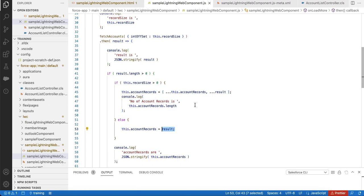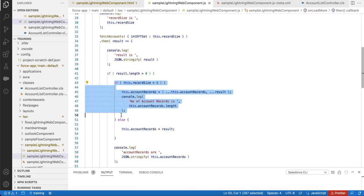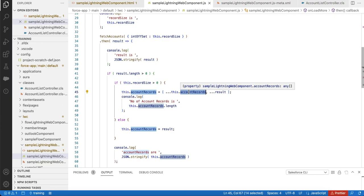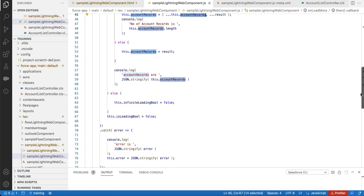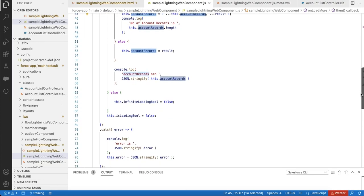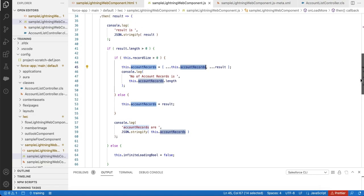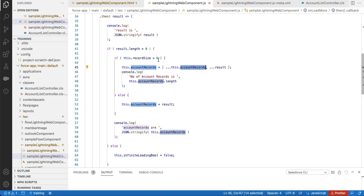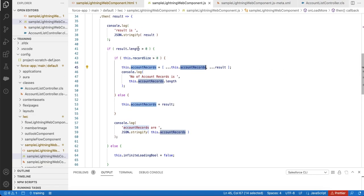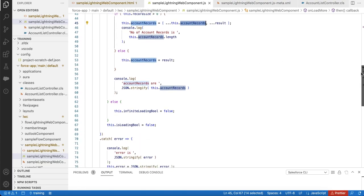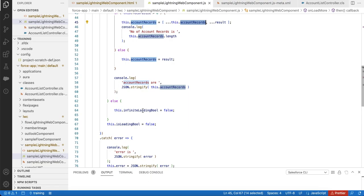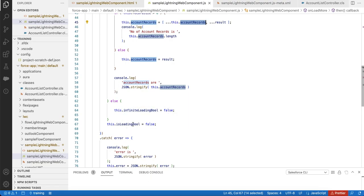On the next scroll, that is infinite scroll onload action, it will go into this if so that it will keep appending it to the accountRecords variable. If the result.length is not greater than zero, then I am setting infinite loading bool equal to false.